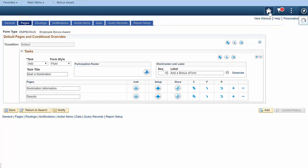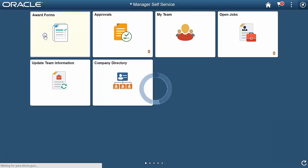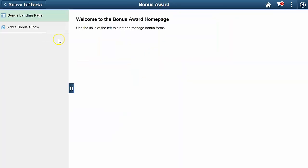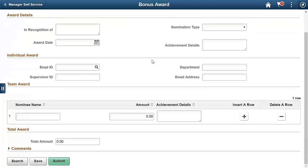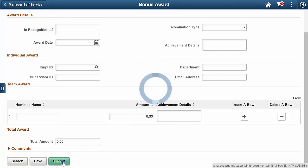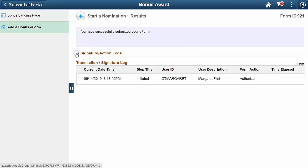The GTE Forms Framework automatically generates a navigation collection. I use the PeopleSoft Tile Wizard to create this fluid tile that leads to it. Click the link to start the award nomination form. Here's a quick fluid form with segments and fields. Enter nomination information, individual employee information, team information, and a total award. Click the submit button to get to the results page. There's no workflow yet, but you can see logging information for this form.